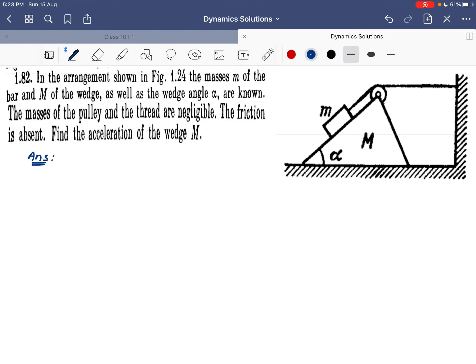Let's start with example 1.82. In the arrangement shown in the figure, the masses m of the bar and capital M of the wedge, as well as the wedge angle, are known to us. The masses of the pulley and the thread are negligible and friction is absent. Find the acceleration of the wedge.